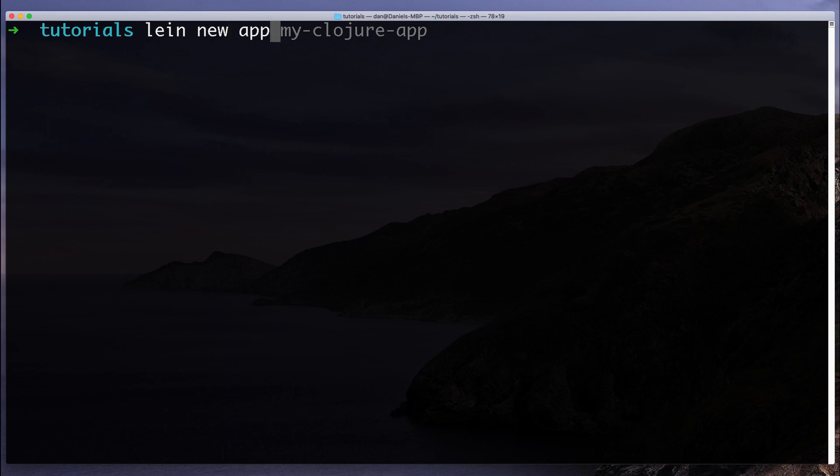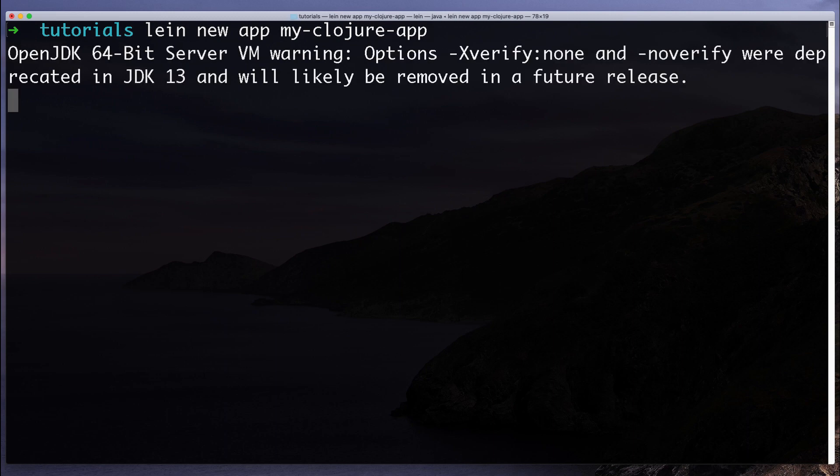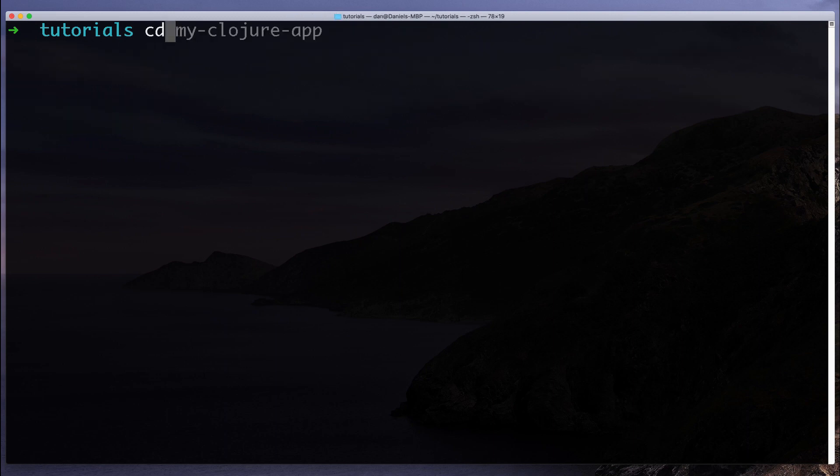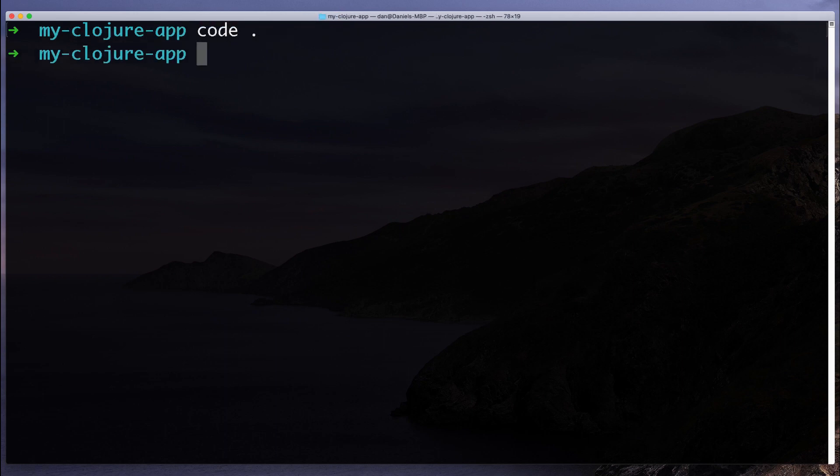To create a new app with Leiningen, just go line new app. And I'm going to call this app My Clojure App. Once that's done, you can CD into the new folder, CD into My Clojure App, and we can open that in VS Code.